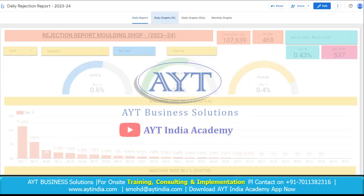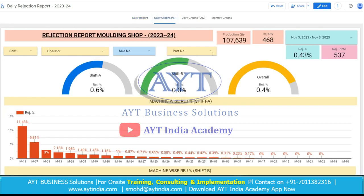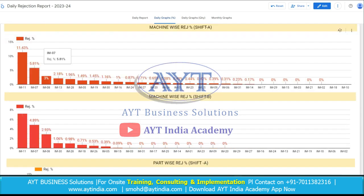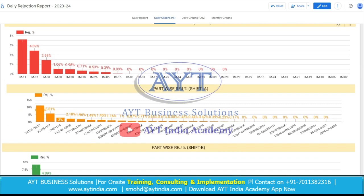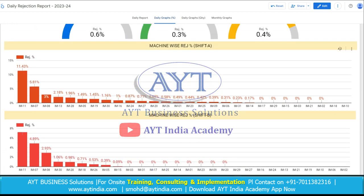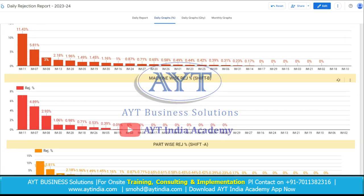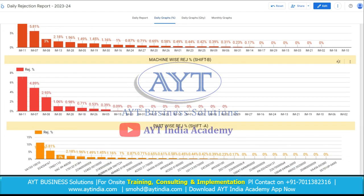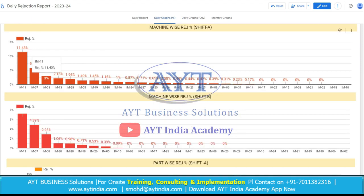Here is the second page of the report, on which we are seeing the details in the form of graphs. Here is the Shift A percent rejection, Shift B percent rejection and overall rejection. As we go downwards, we have multiple graphs like machine-wise rejection percentage for Shift A and Shift B.